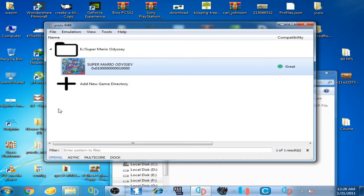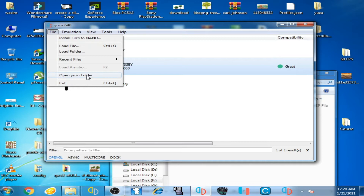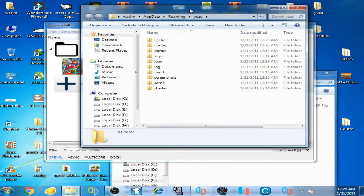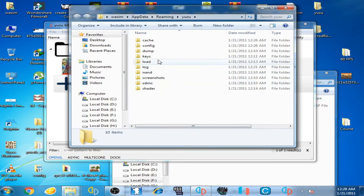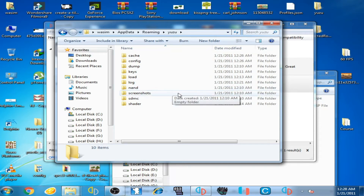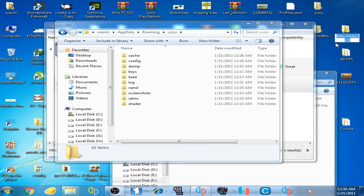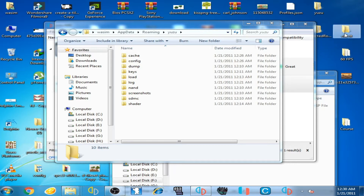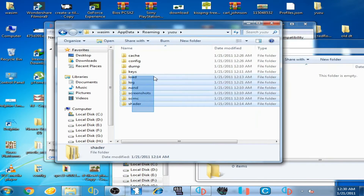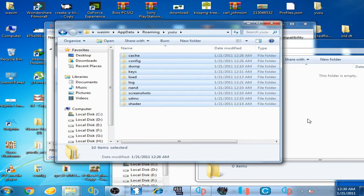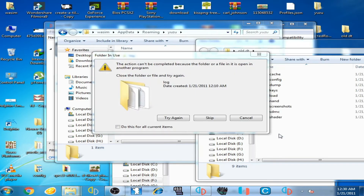First of all, go to your file, click here, and open the Yuzu folder. You can see we have some folders of the Yuzu emulator where you can save your game data. I want to save my old data, so right-click here and create a new folder. Name it something like 'old data' or 'old duty'.